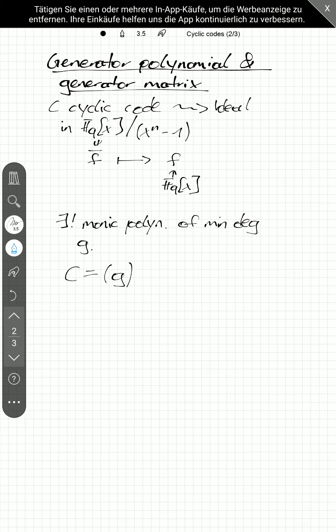Why is this the case? Well, F_q of x is a principal ideal domain. And so, the ring F_q of x modulo x to the n minus 1 is a principal ideal ring. And so, we get this.